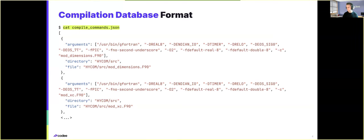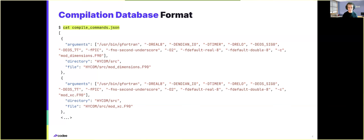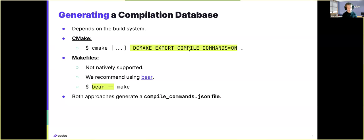This is an example of part of a compilation database. And as you can see, it's just a simple JSON file containing an array of entries. And for each entry, you can see that we have a certain file of the project, as well as its corresponding compiler invocation, in this case using G-Fortran, as well as other arguments.